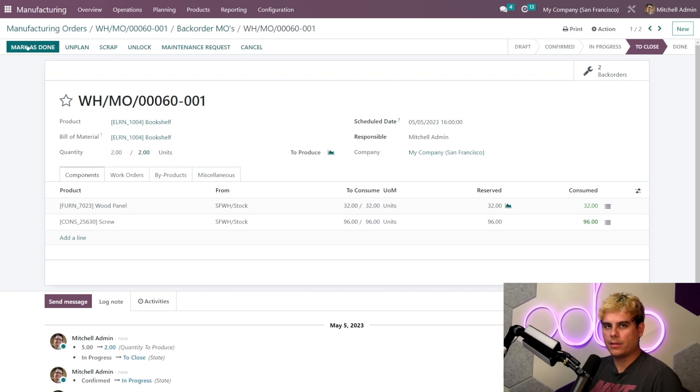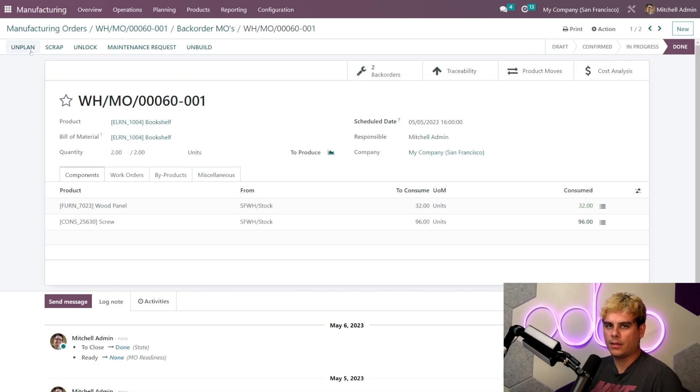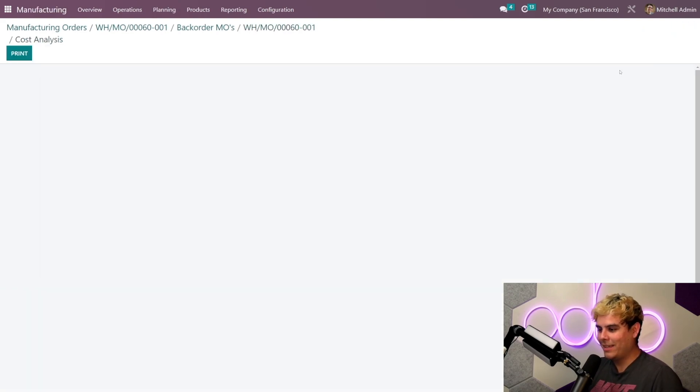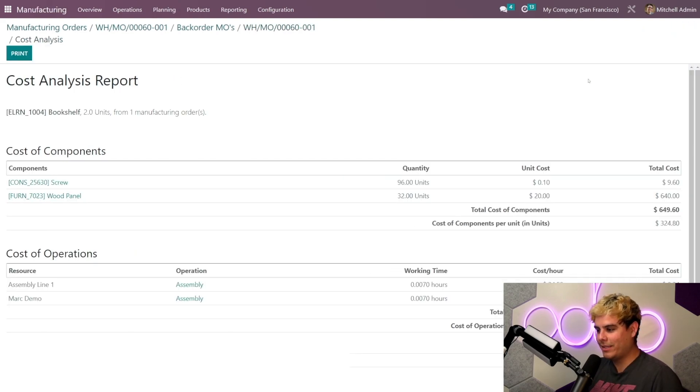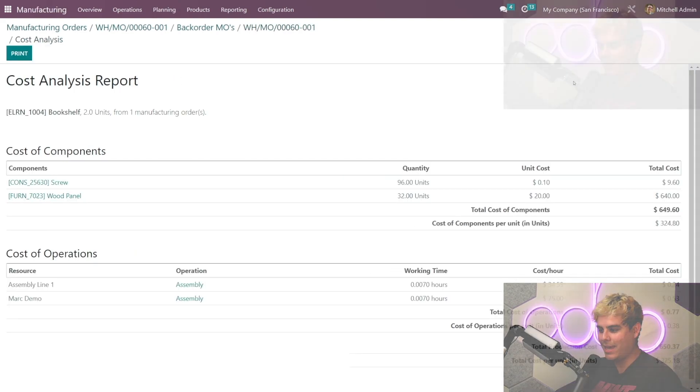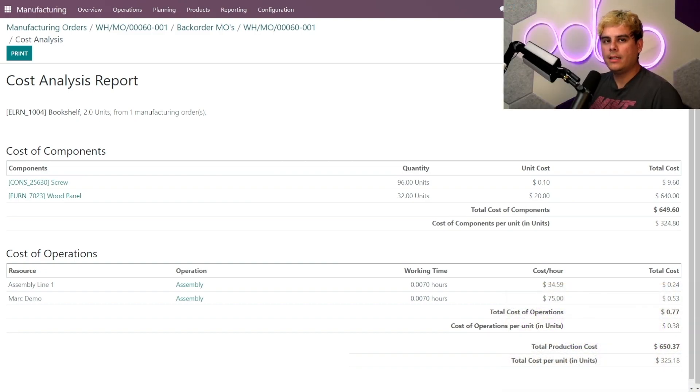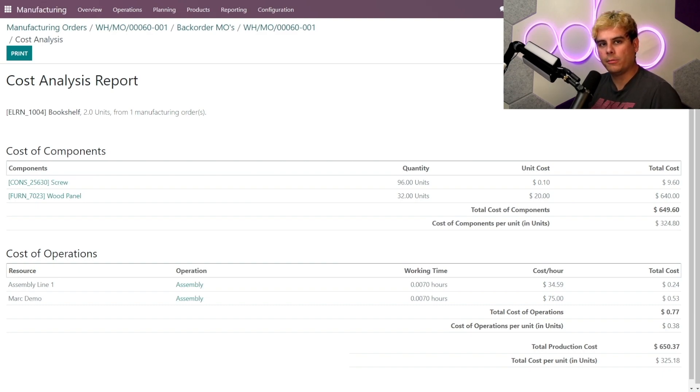Now since I finished the work order for these two bookshelves, I'm actually gonna go ahead and close this MO and mark it as done. And you'll notice Odoo gives us another smart button. Thank you, Odoo. And it pretty much tells us hey, why don't you take a look at this cost analysis report.